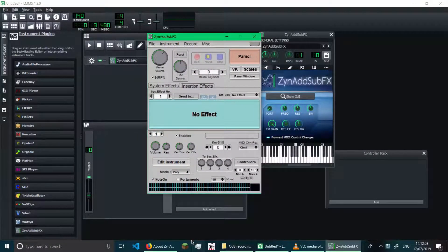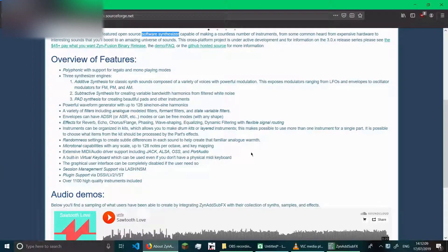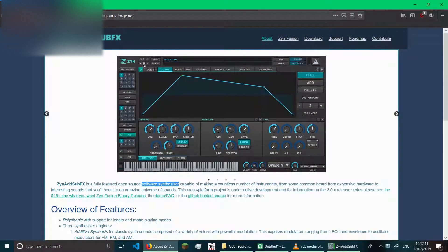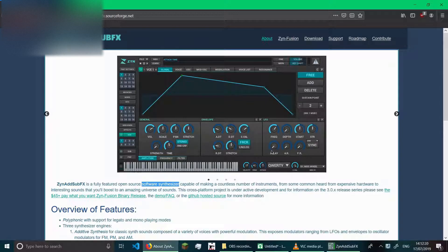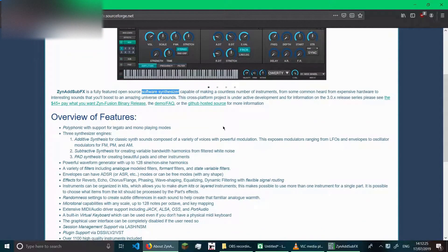It is free, but the problem is that the ZynFusion version, which is ZynAddSubFX 3.0 — the latest version with all the sexy interface — that costs money to fund the development of ZynFusion. And I don't have money, so I don't have it.